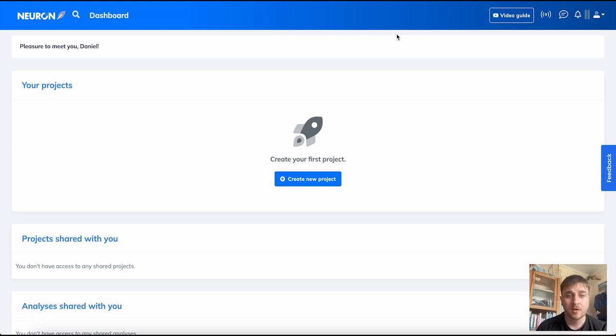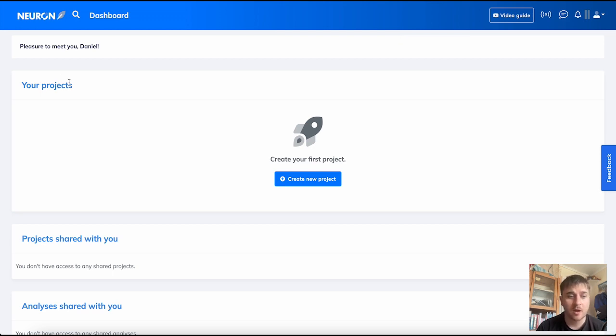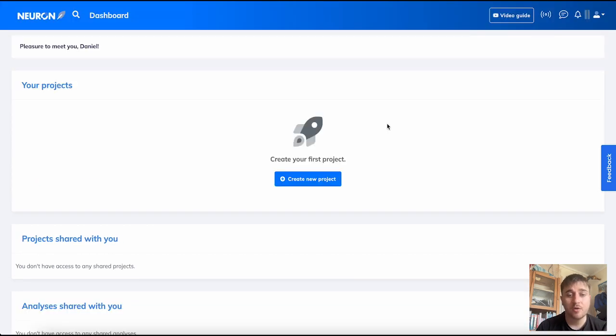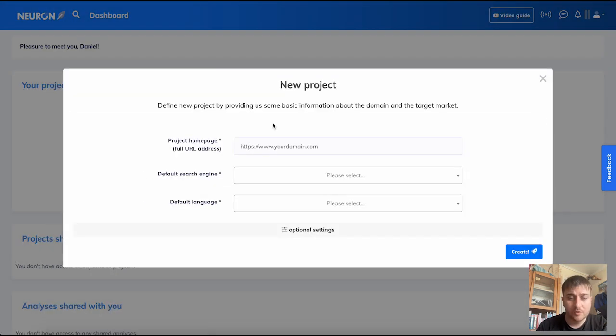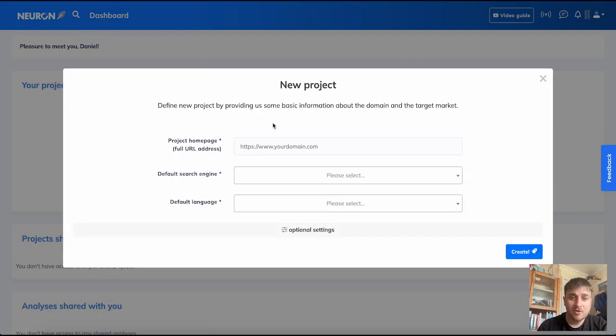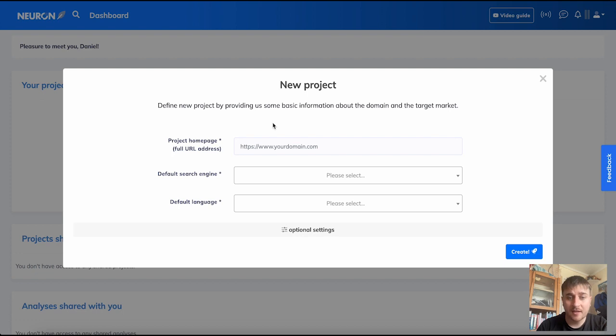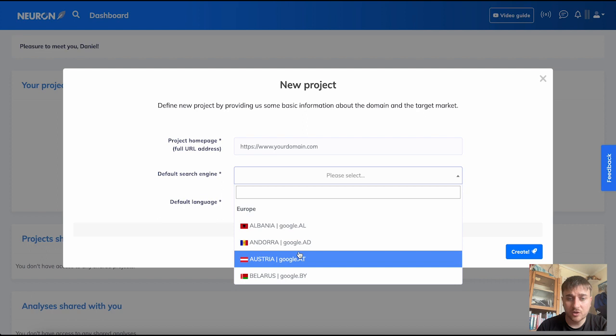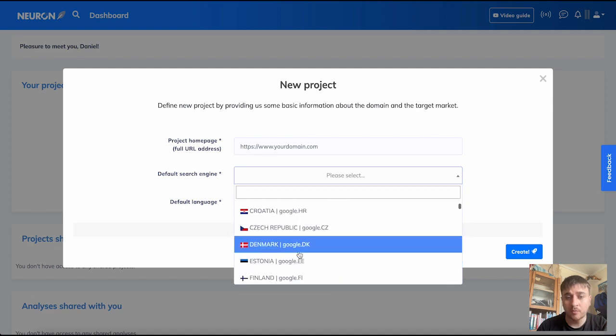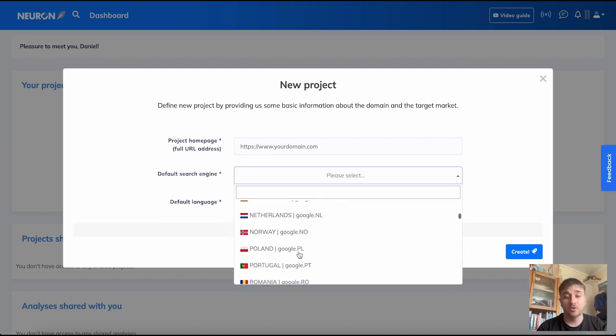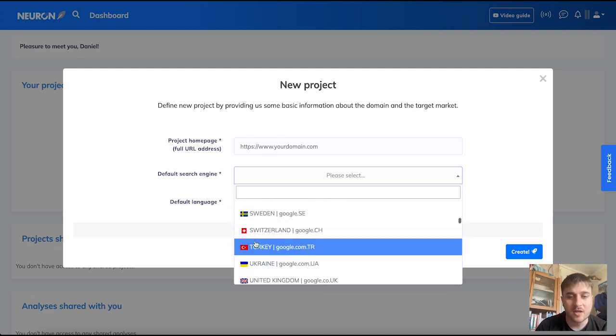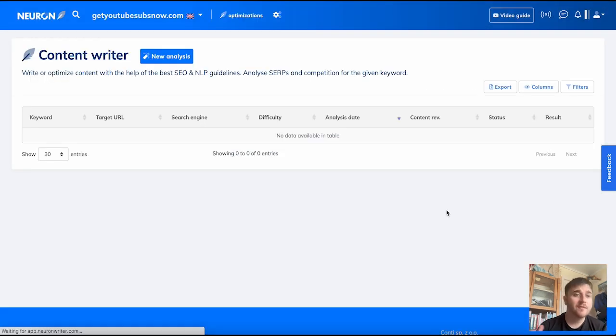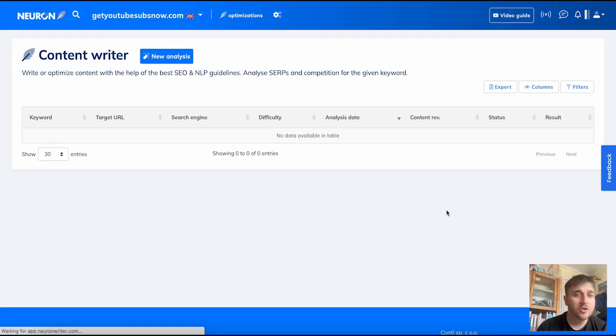Once we've logged into NeuronWriter, we're greeted by the dashboard where we can see your projects, projects shared with you, and analyzers shared with you. If we come over to create new projects and click on there, it'll ask us for our domain name. Once you've entered the domain, you'll enter your project homepage and select your default search engine. There's loads of countries to choose from and you would choose your desired country and default language.